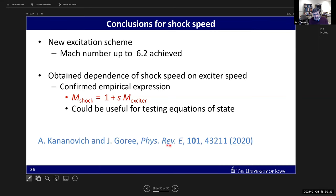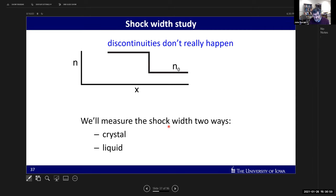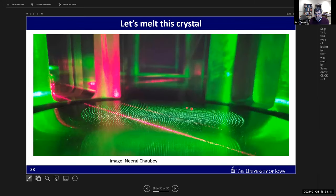Now a second experiment studying shock widths. In nature, discontinuities don't really happen - in real substances even in gases, a shock has finite thickness due to viscosity. There'll be a shock width in our experiment too, and we're going to measure it two ways - by shocking a crystal and by shocking a liquid. To shock a liquid, we first take the crystal and melt it using laser radiation pressure force. We use a 17-watt continuous-wave laser moved around - when it hits a particle, the particle acts like a lens, deflecting photons and acquiring momentum from radiation pressure.